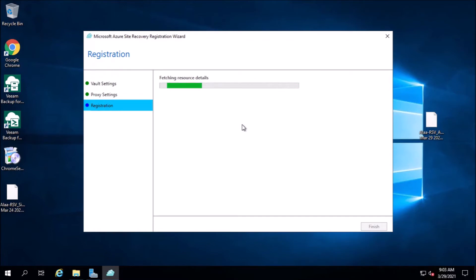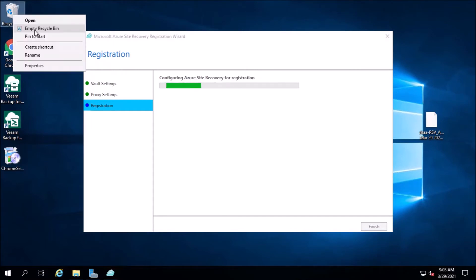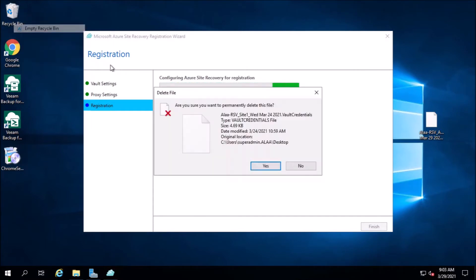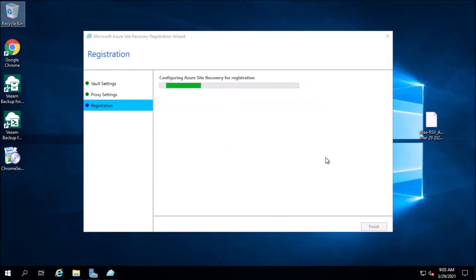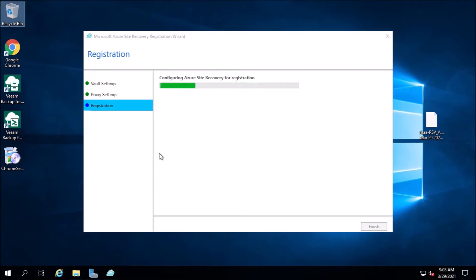Now it's registering the server. I deleted the old key. This setup will take around five minutes to finish.